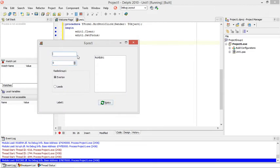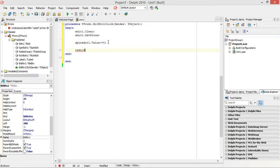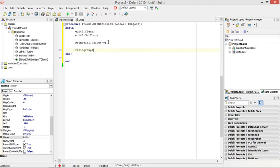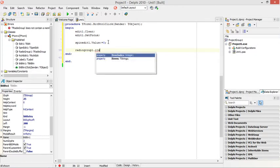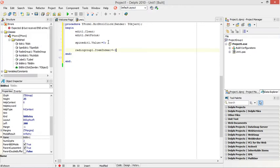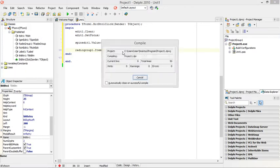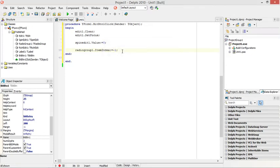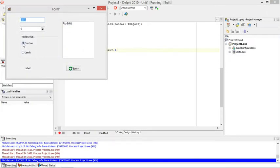For the radio group I'm going to say radiogroup1.itemindex, I'm going to set it to minus one. Of course if it's minus one, nothing is selected in my radio group. At the moment everything is selected, now I'm going to click on the button, unselected.